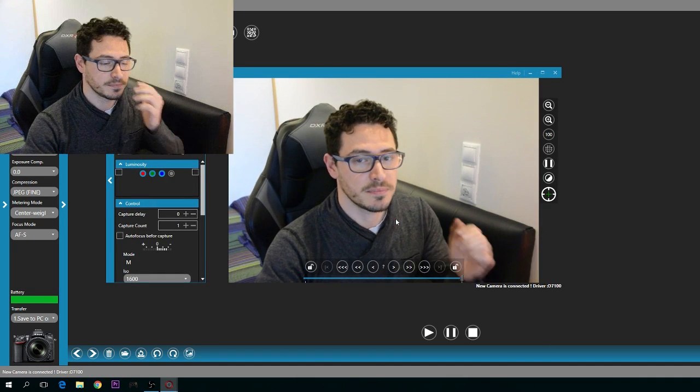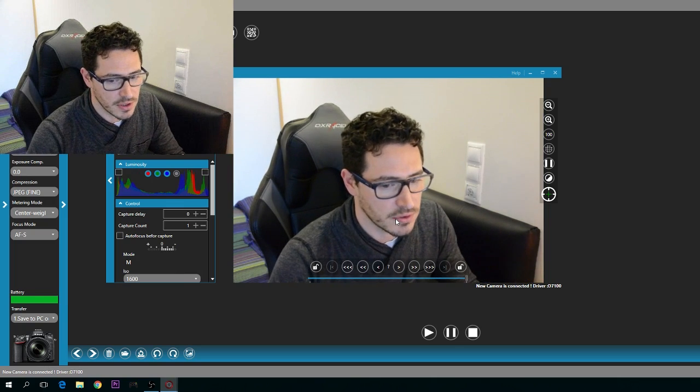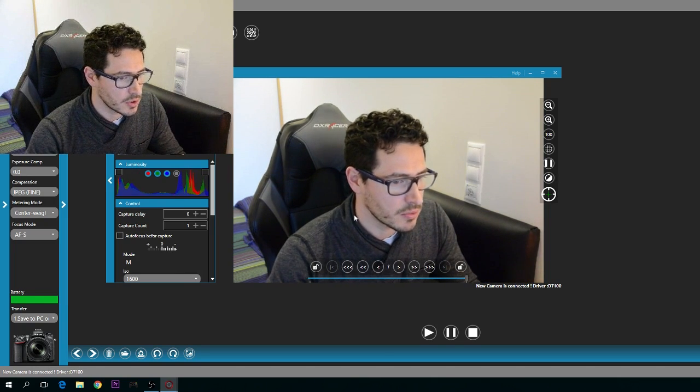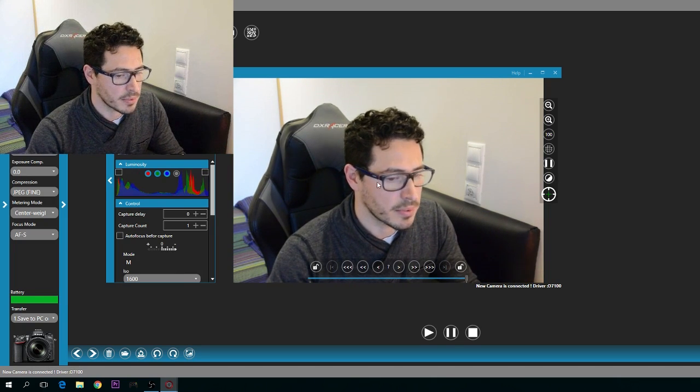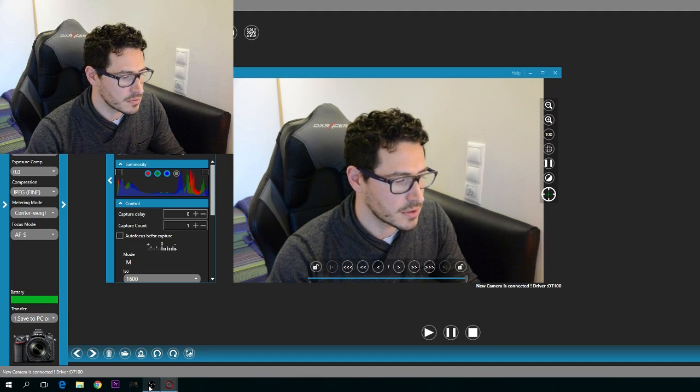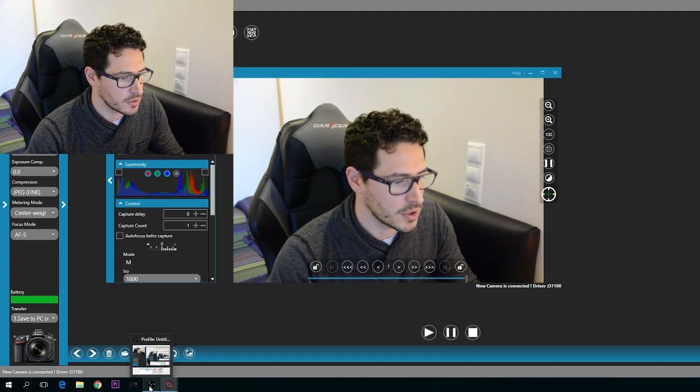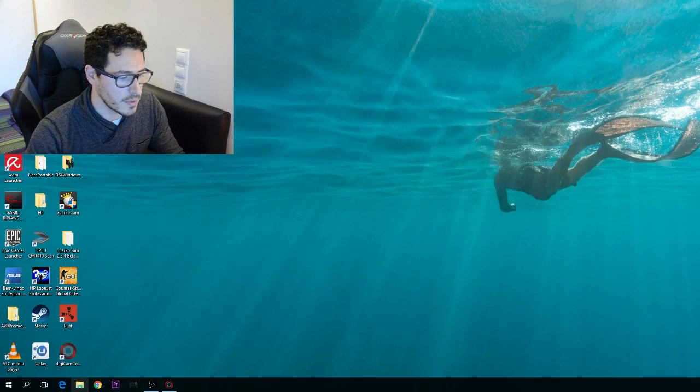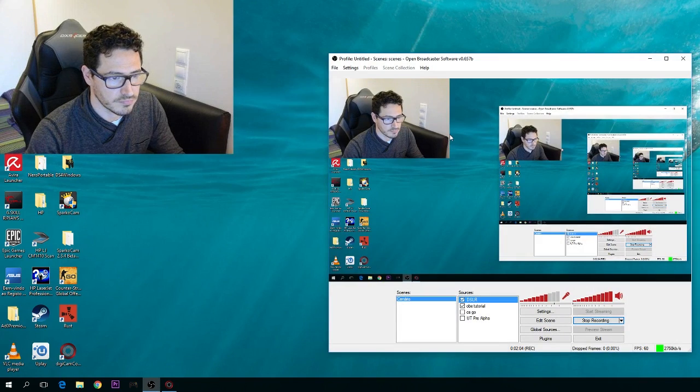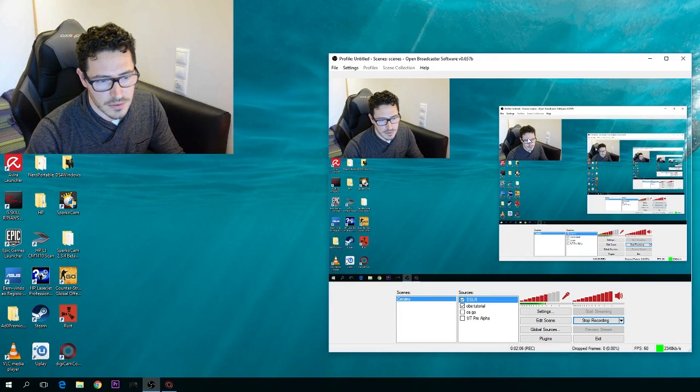As you can see, you can see your face or wherever you want with your camera. Now it's like a webcam. After this, you need to go to OBS.